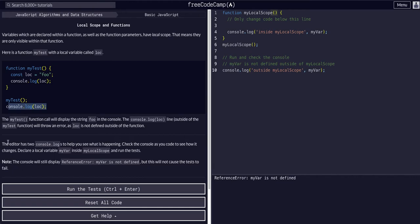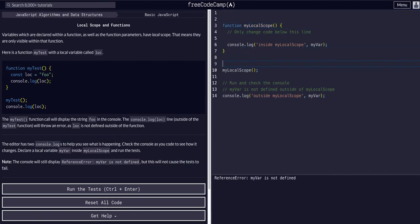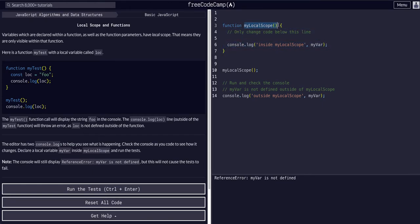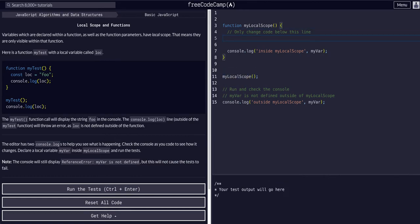So for this challenge, it says the editor has two console logs to help you see what's happening. Check the console as you code to see how it changes. Declare a local variable, myVar, inside myLocalScope, and run the test. So we want a variable — let's make this a little easier to see. Inside myLocalScope, this is the code block that will execute when this function is called, which it is being called. We want a variable called myVar, and we can set that to whatever.